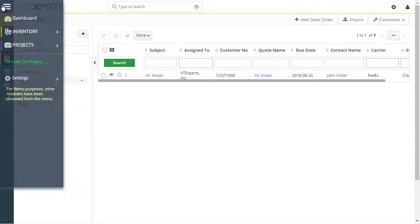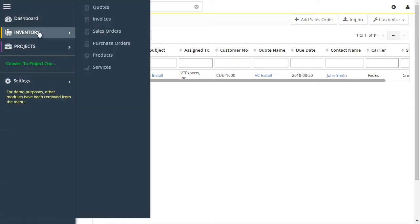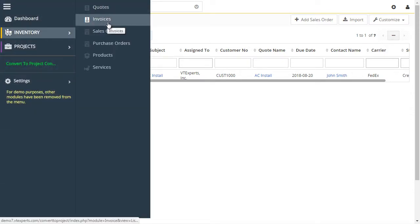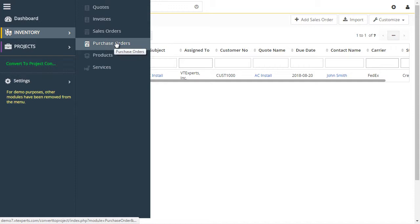First, this extension is only compatible with quotes, invoices, sales and purchase orders.